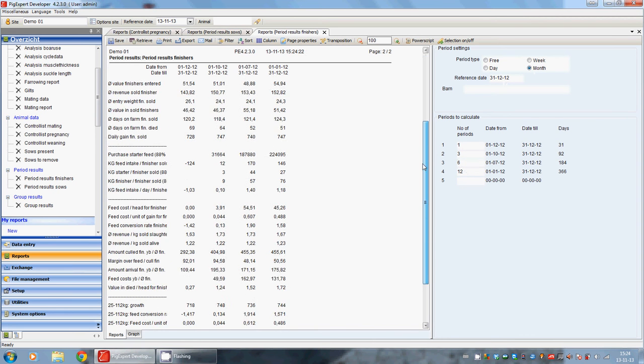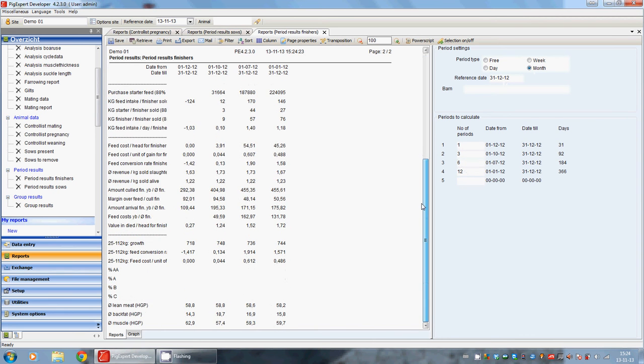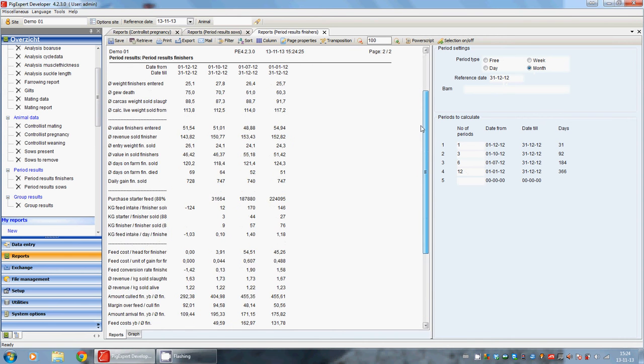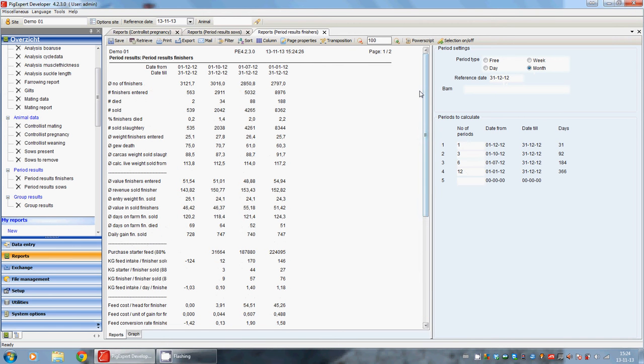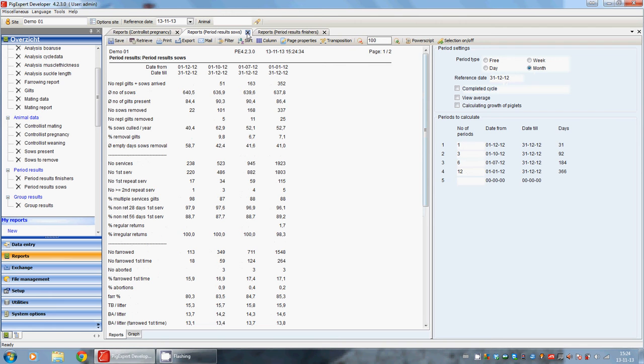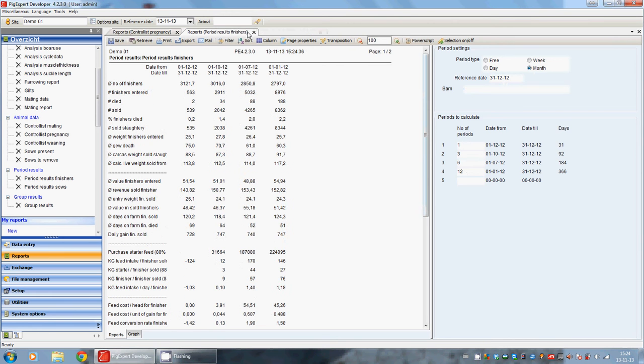And also here, the numbers, the results of the finishers. You can see all the reports that are opened are still open here above. You can close them over here.